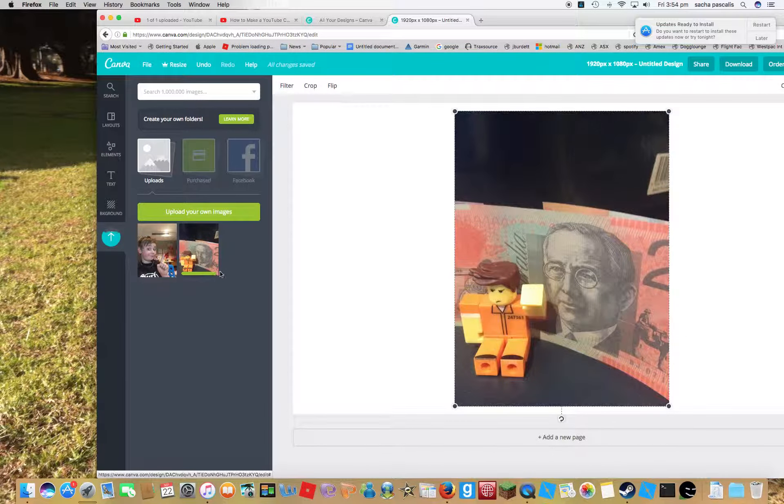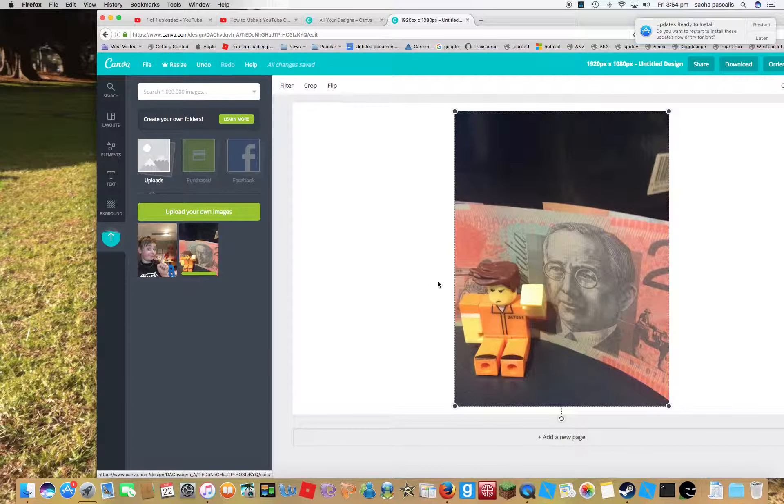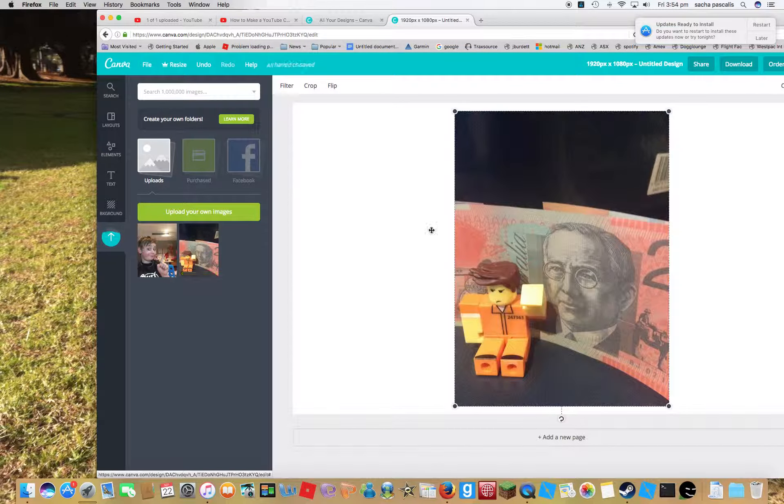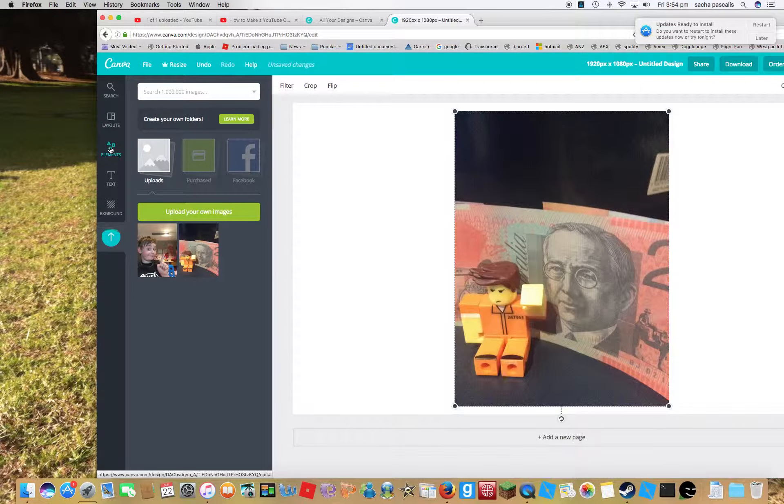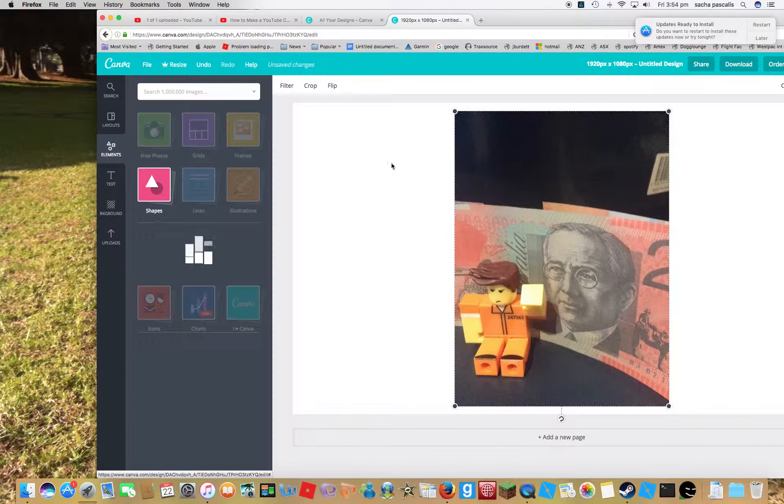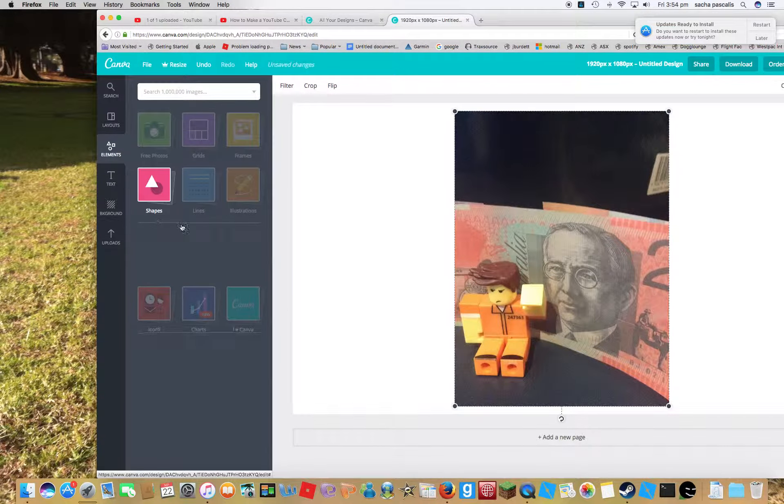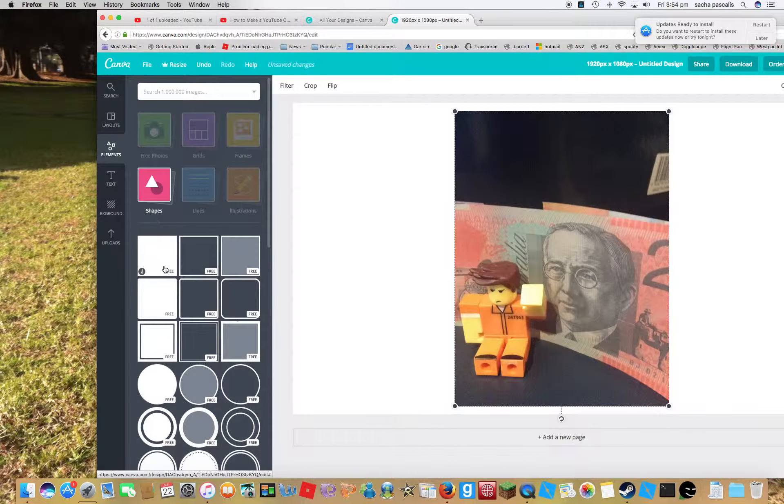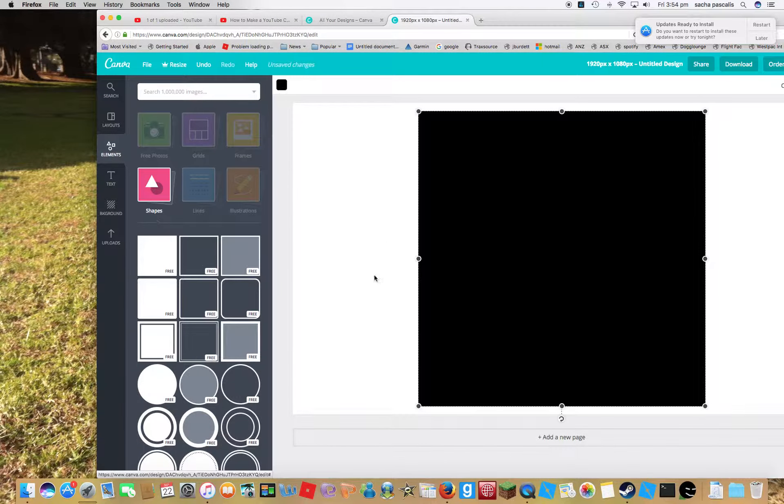When that is finished, there we go. Go to elements, shapes.